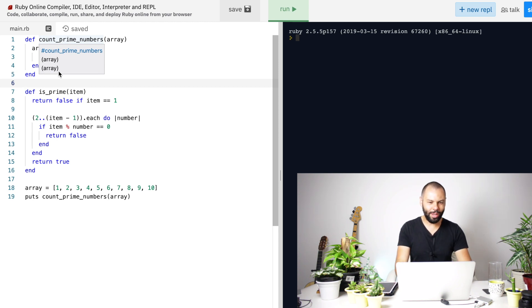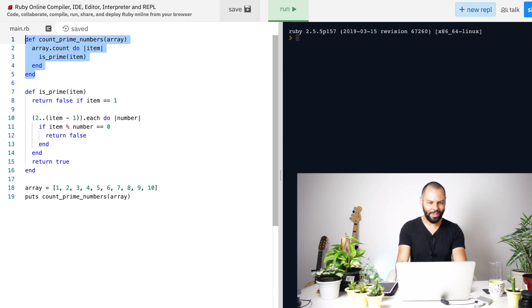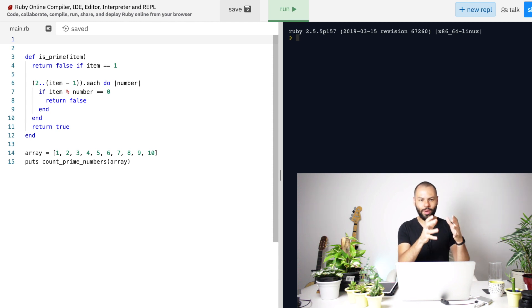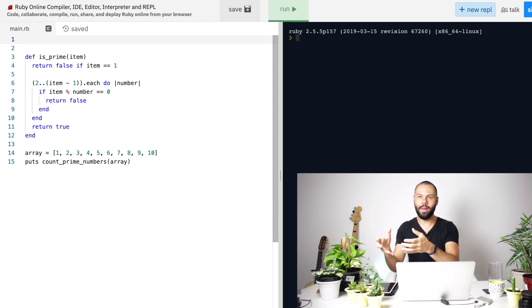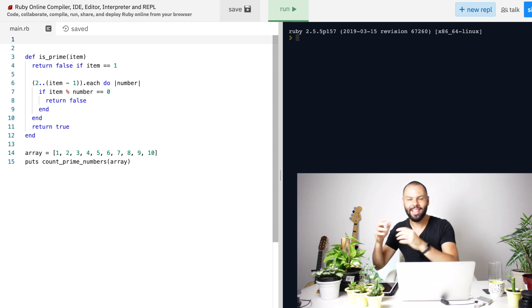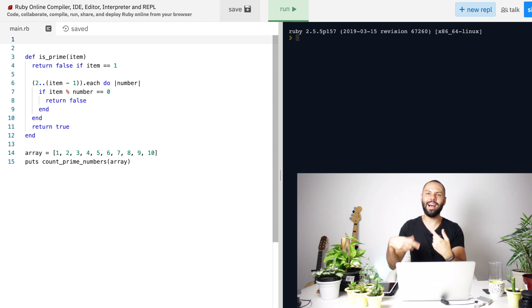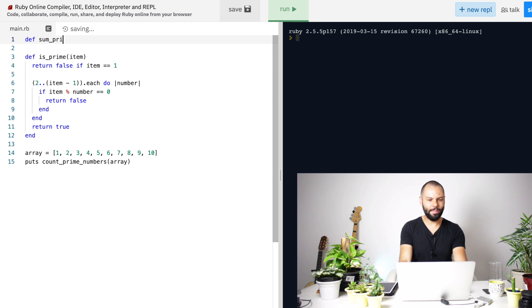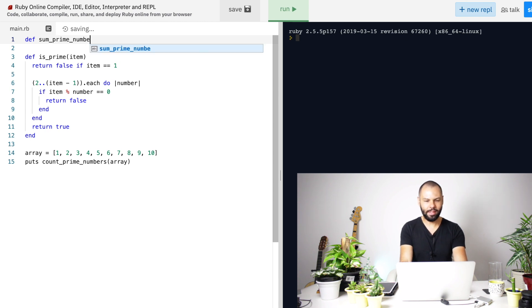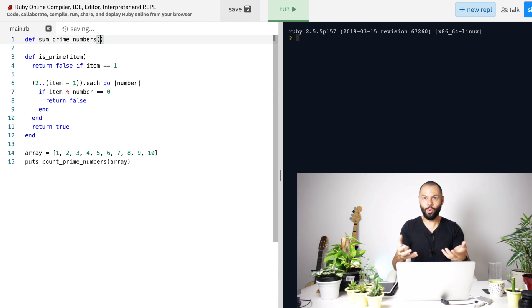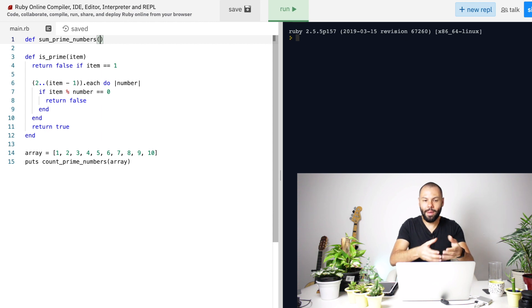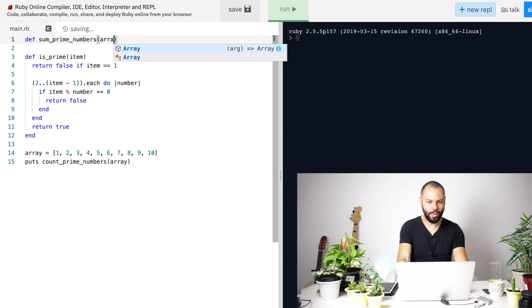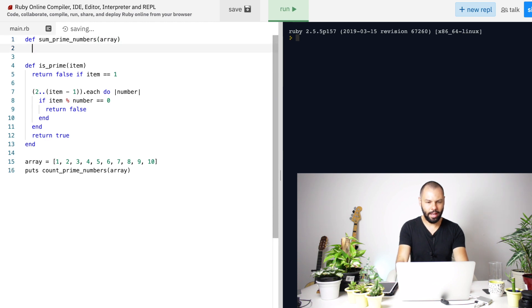And what I want to do is I want to remove this method and create another method because we want to sum all of the prime numbers, not count all of them. So, def sum_prime_numbers. And here you go. And of course, we have to pass an array as an argument.